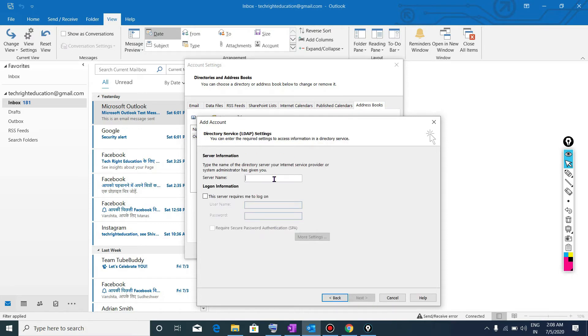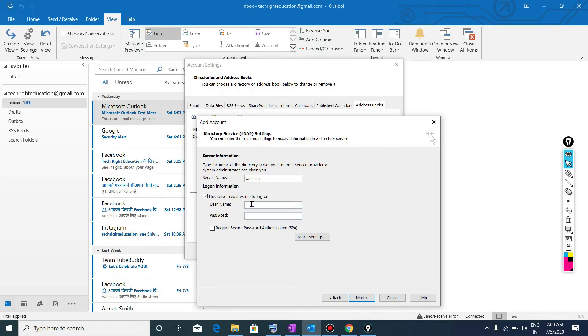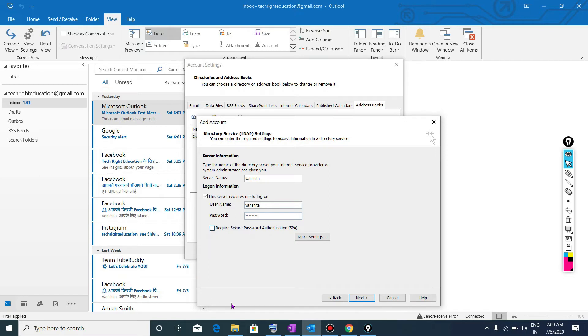Here I will write server name. So I will write here suppose this one. When I tick this, then it means whenever I log on the server, then it need password. So I will give here a username and password. Then click on. I can also enable SPA authentication. But here I am not enabling any SPA authentication. Here simply I will click on next.